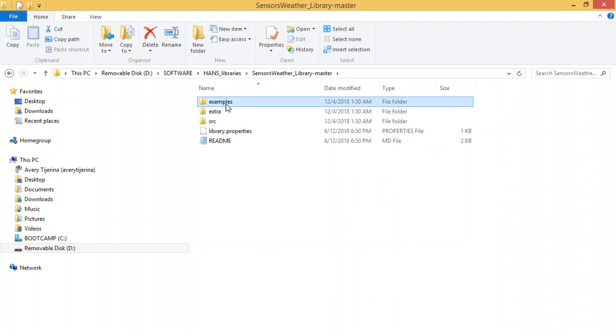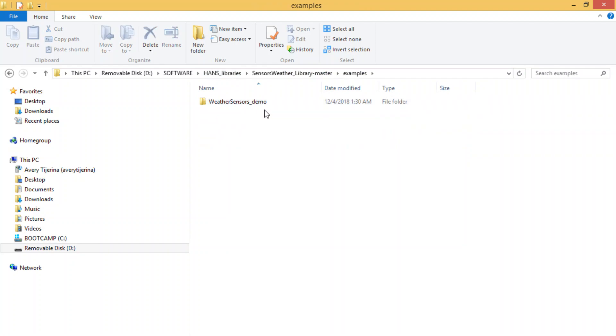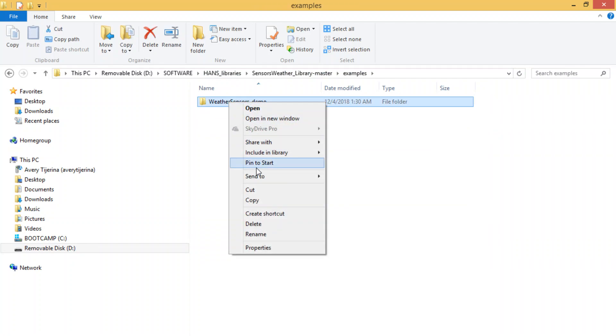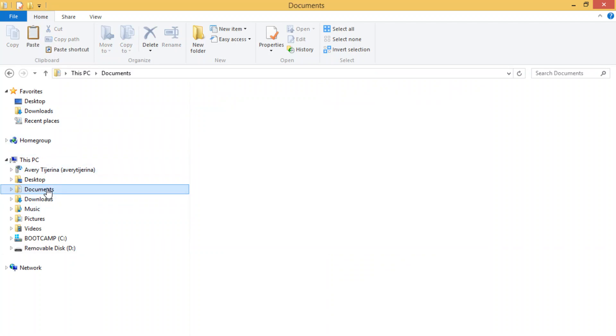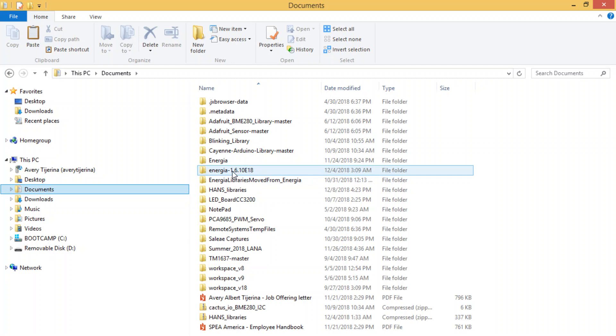So what you would do is you see how you get this example. You're going to copy, right? What you would do is copy this, and you would put it in, if you remember, you would put it into your extracted Energia.